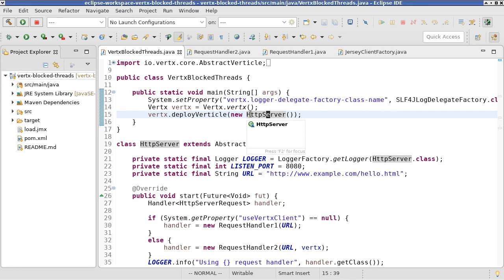we attached VisualVM to the running application and investigated where the application was spending most of its execution time. We realized that the application was using Jersey blocking web client on the event loop,